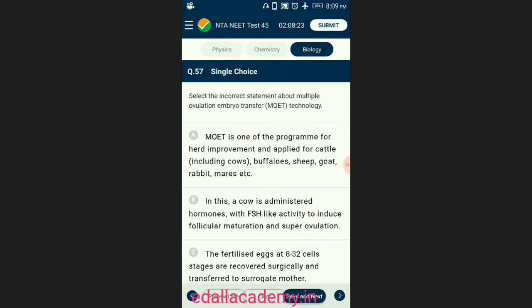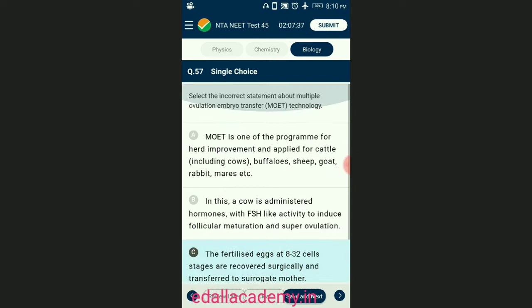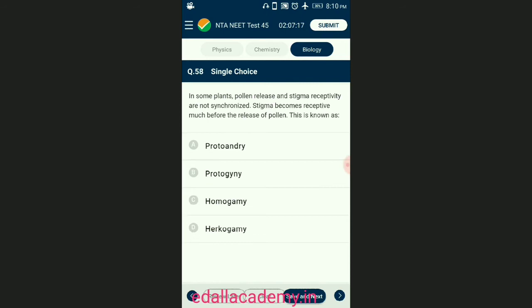Question number fifty-seven: select the incorrect statement about multiple ovulation embryo transfer technology. In embryo transfer technology, instead of one egg, six to eight eggs are produced per cycle — called multiple ovulation. After artificial or natural insemination, all of these eggs are fertilized. These fertilized eggs at eight to thirty-two cell stages are recovered non-surgically and transferred to surrogate mothers. The answer is option C — 'recovered surgically and transferred to surrogate mothers' is the incorrect statement.